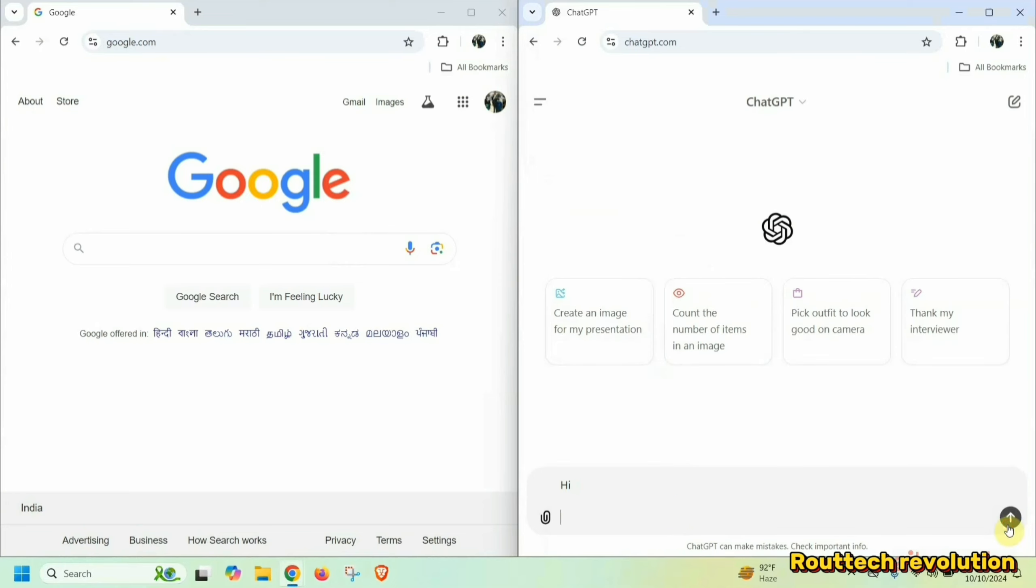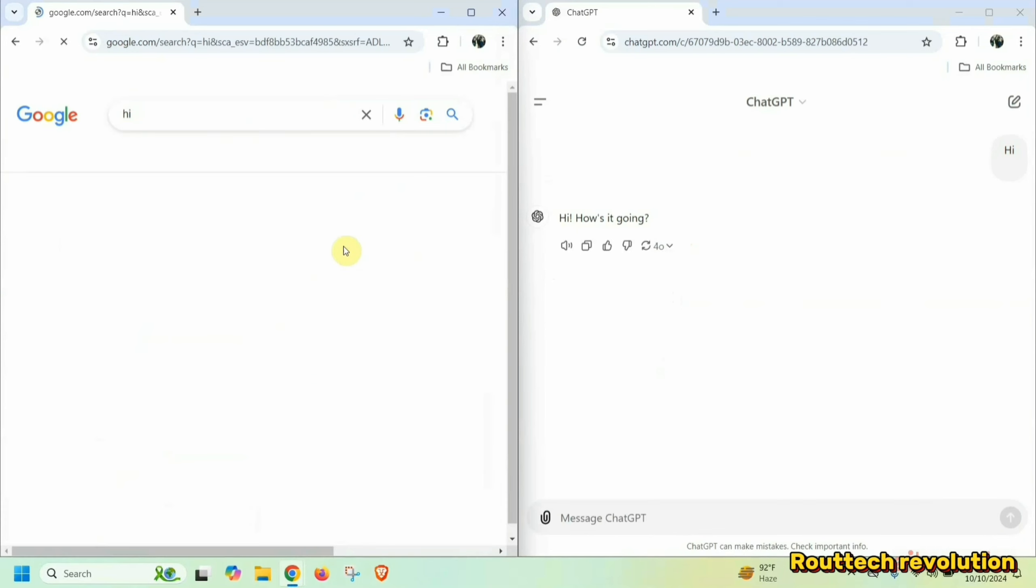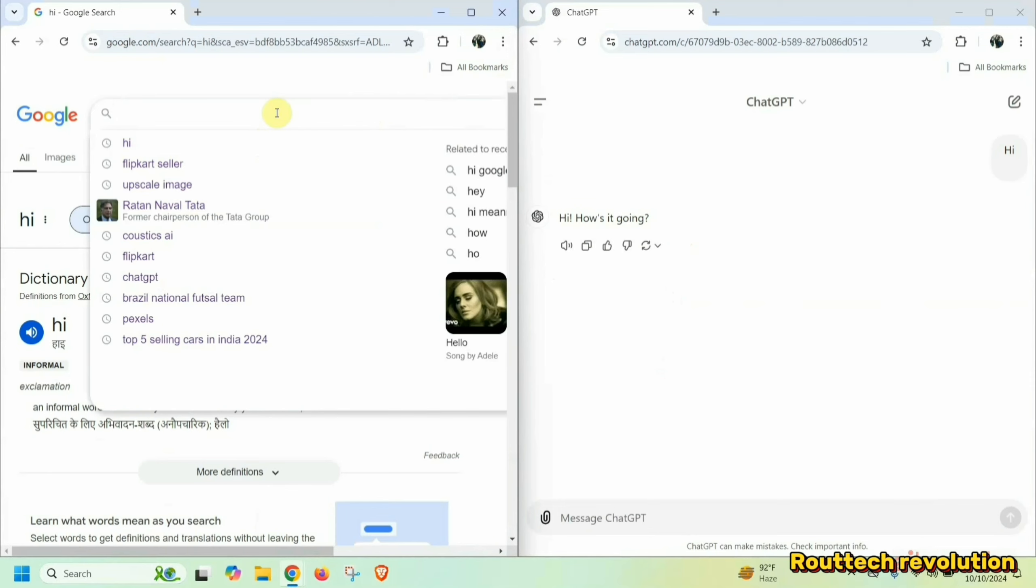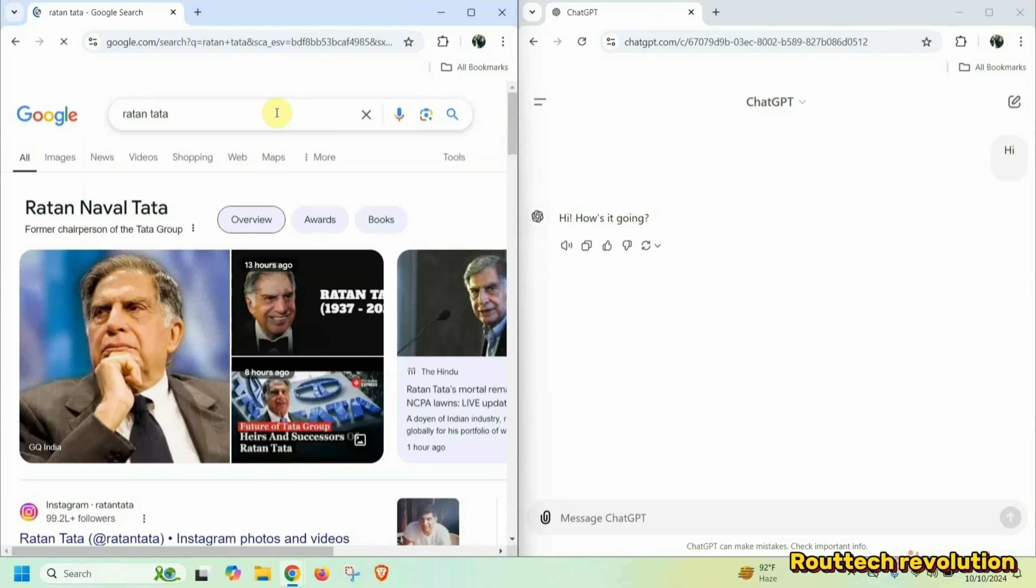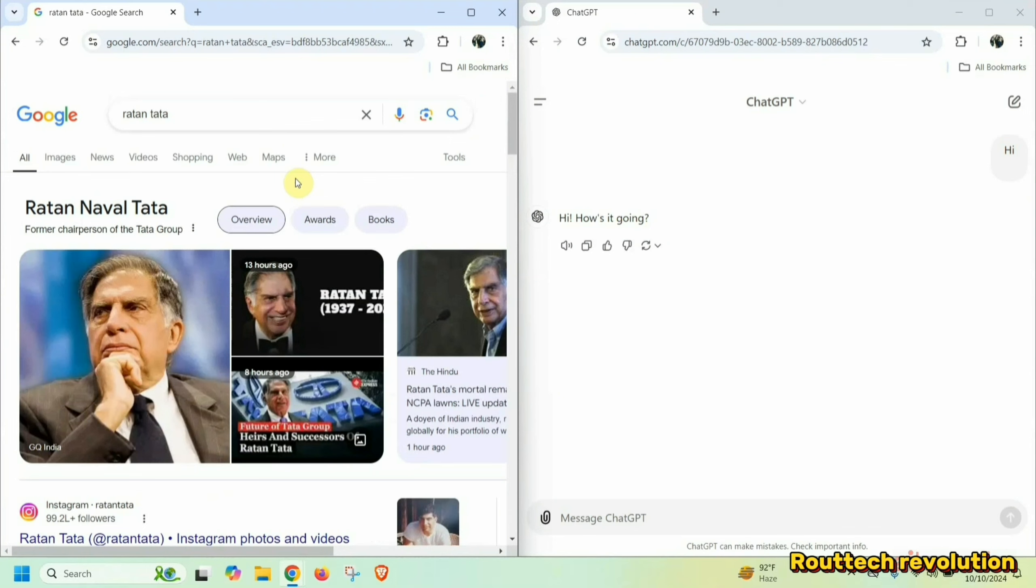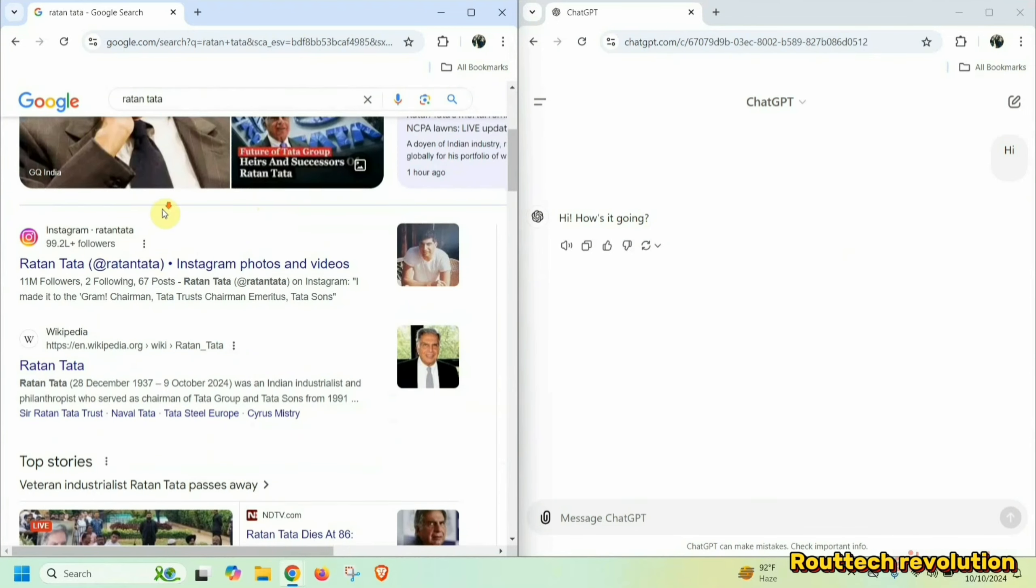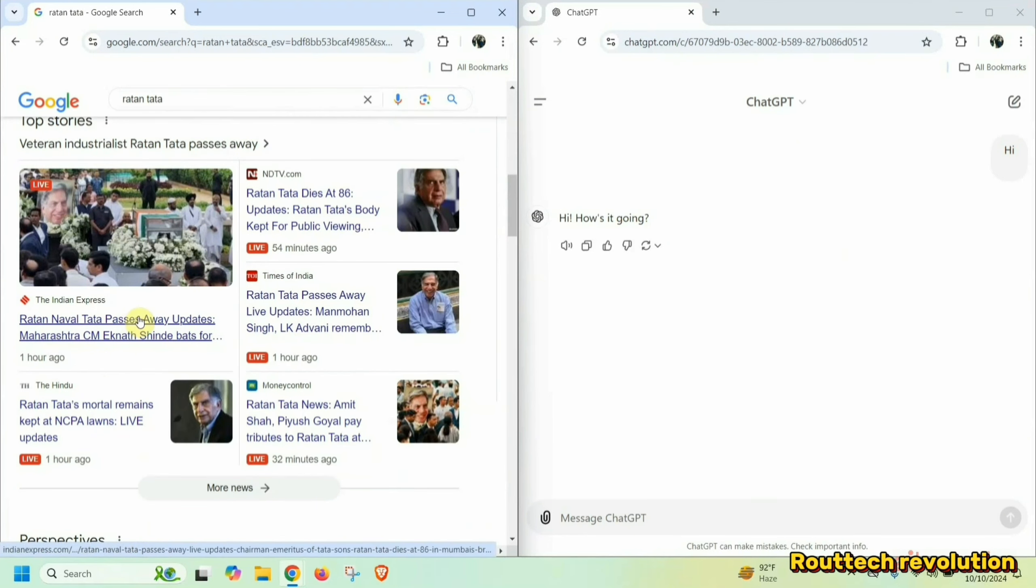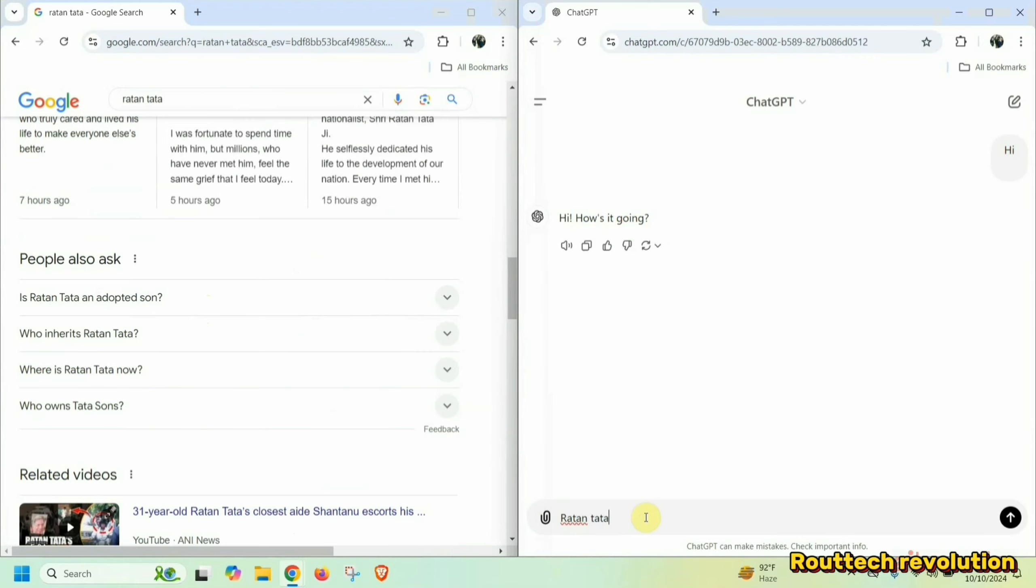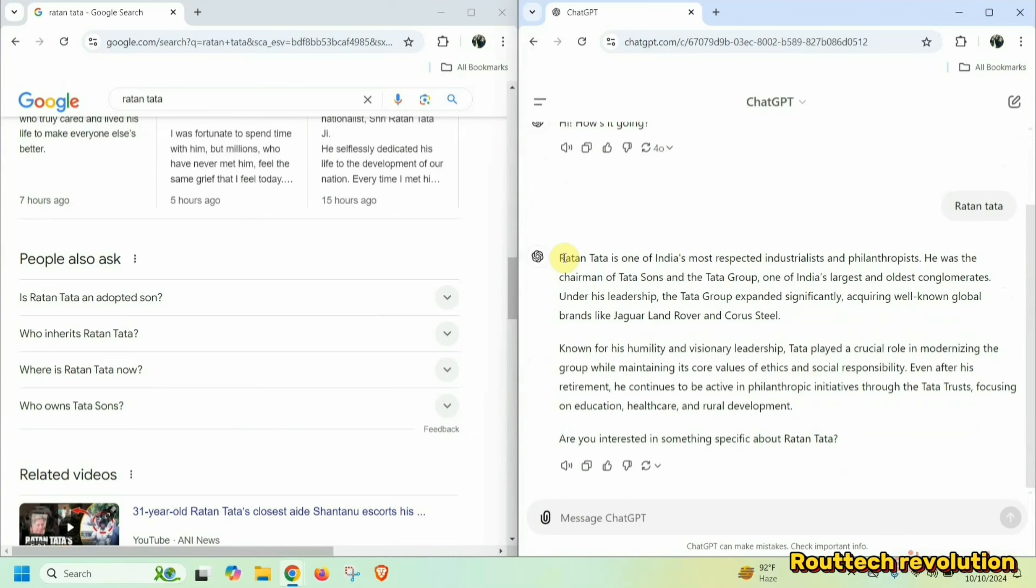If we write ChatGPT here, then the response will come. But in the search engine, there will not come. If we write in the search engine, it will show all the news.